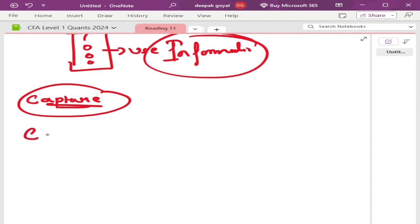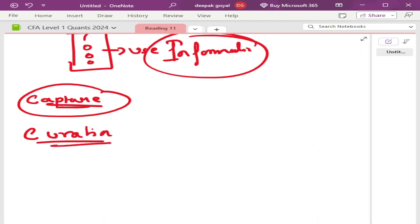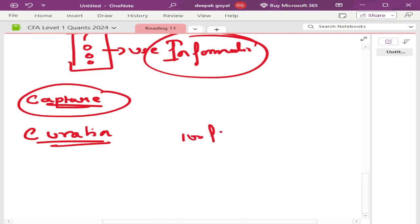Second is curation. Sometimes the fish you catch might be sick or not what you actually need. You throw the net, you pick up the fish, but that fish might be sick, might be dead, or might be the fish which is not required. So you sort them out and keep only the good ones.